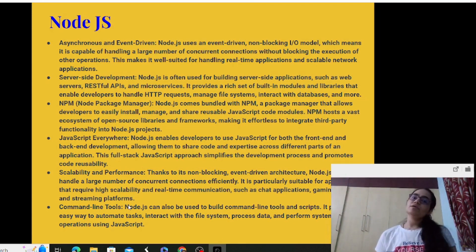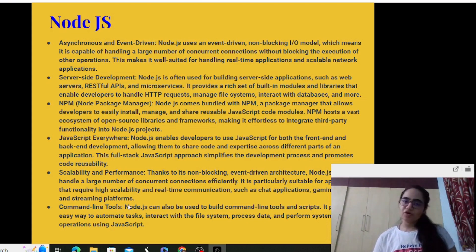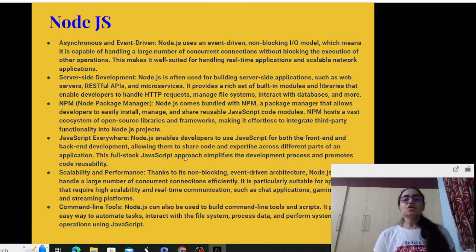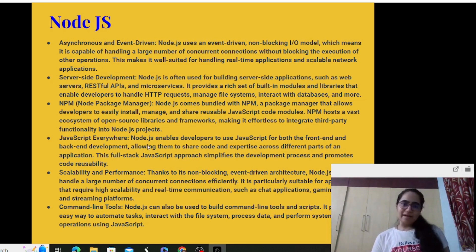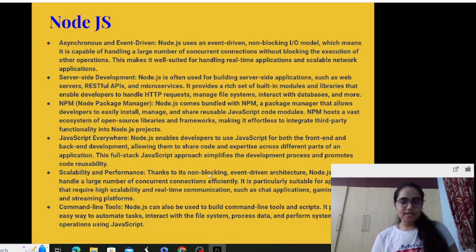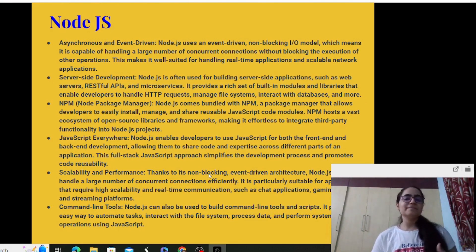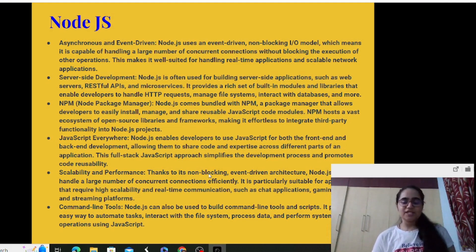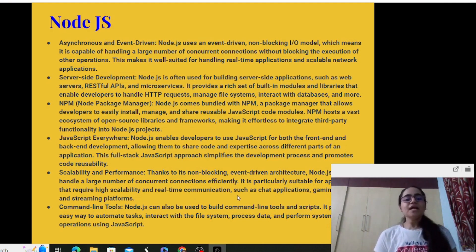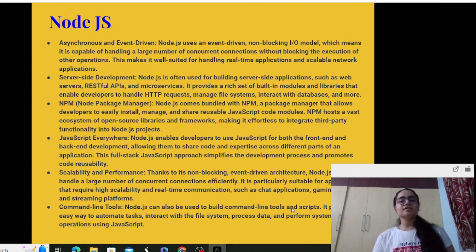JavaScript everywhere — Node.js is built on JavaScript, and because of JavaScript's high interactivity and the full stack approach it follows, it simplifies the development process and promotes code reusability. You have modular components which can be imported and used in other parts of your web application, making it more reusable. JavaScript is used for both front-end and back-end development to share code and expertise. Regarding scalability and performance, because it is non-blocking and event-driven, it can handle large numbers of concurrent connections efficiently for real-time communication, chat applications, gaming, and streaming applications.